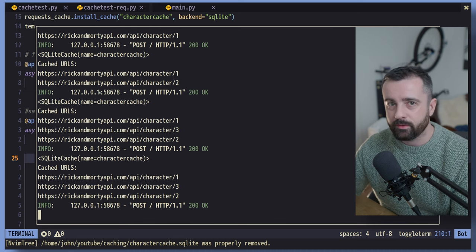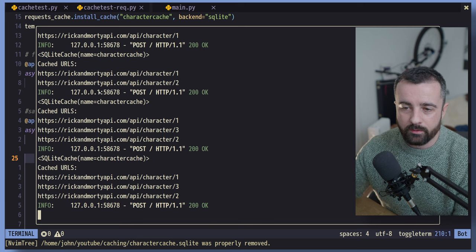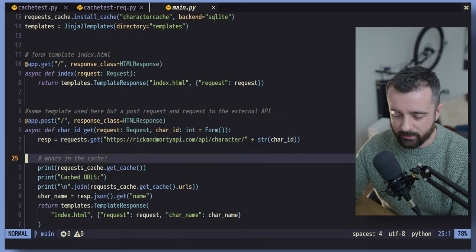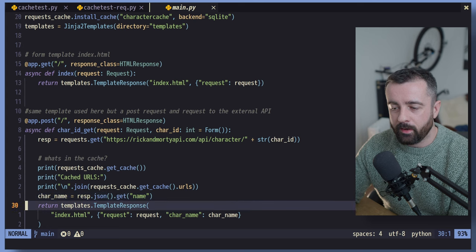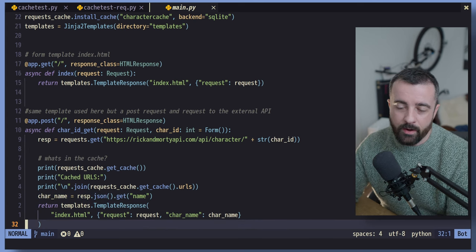And again, instead of querying the server, the API, we're going to use the data that's cached in our database. Now, I didn't set this to expire in any way. You probably would want to play with that.